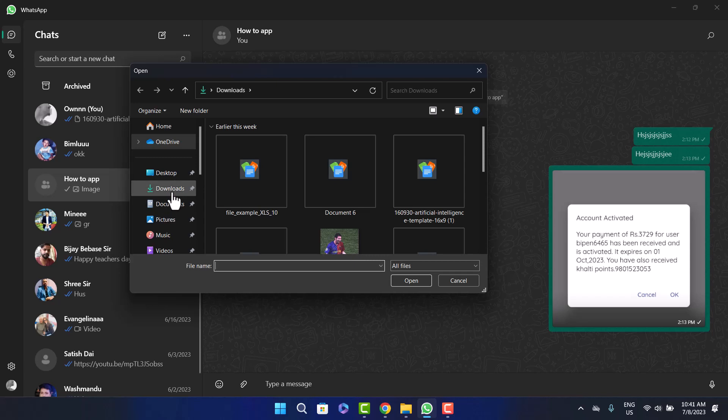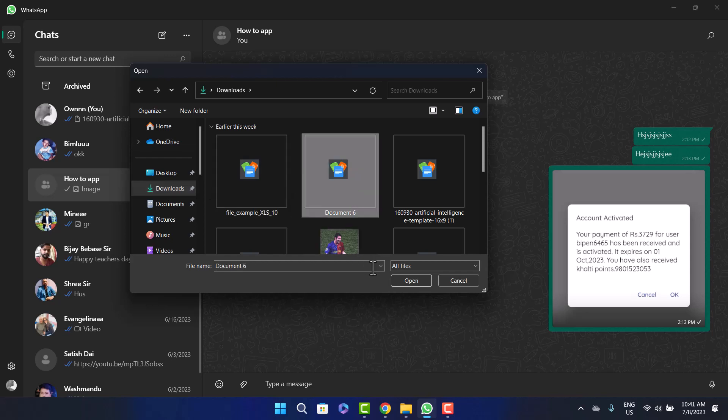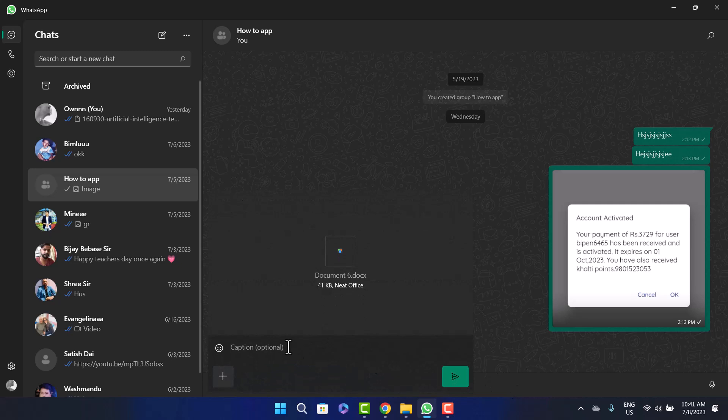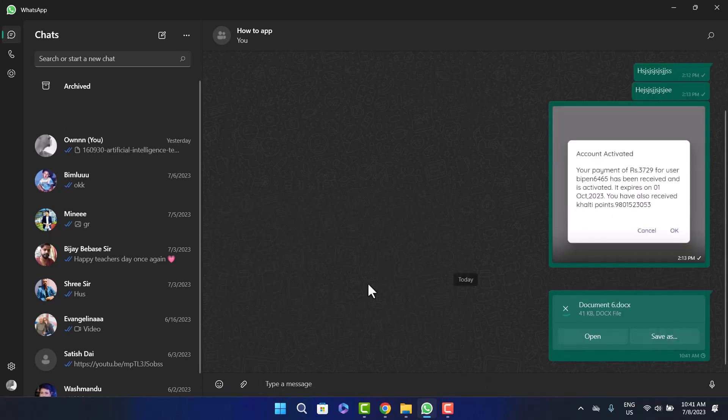In my case it's on the downloads, so I'll head into downloads and then select document. You can see the MS Word document here. Simply click on open and it'll load up here. You can add any captions or messages here if you want, and then simply click on send and it'll be sent.